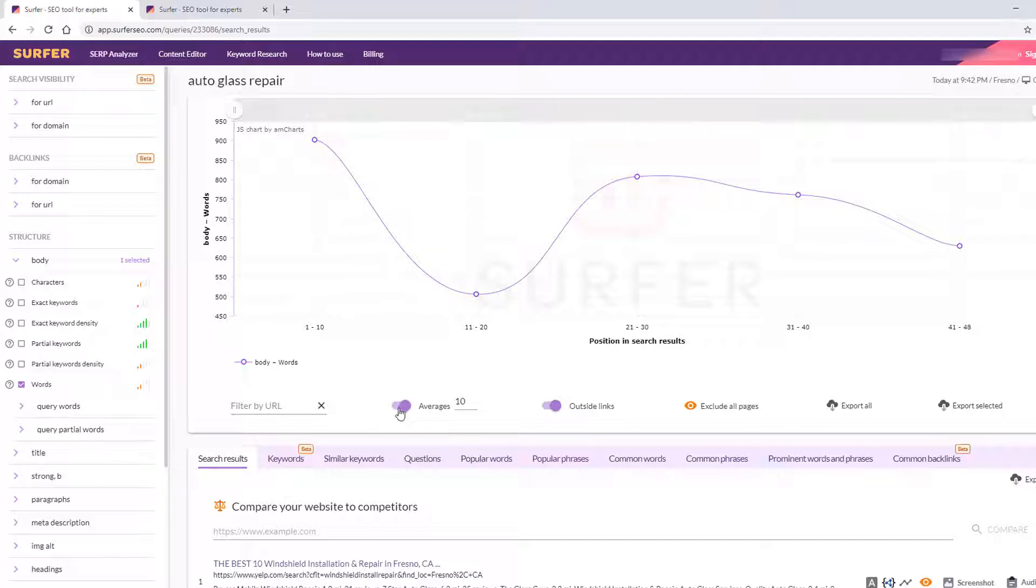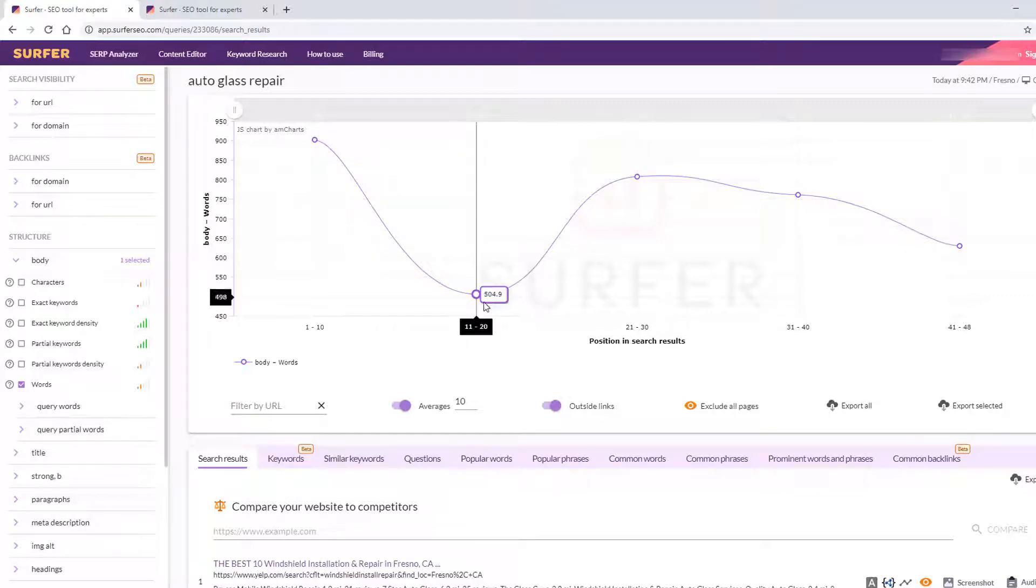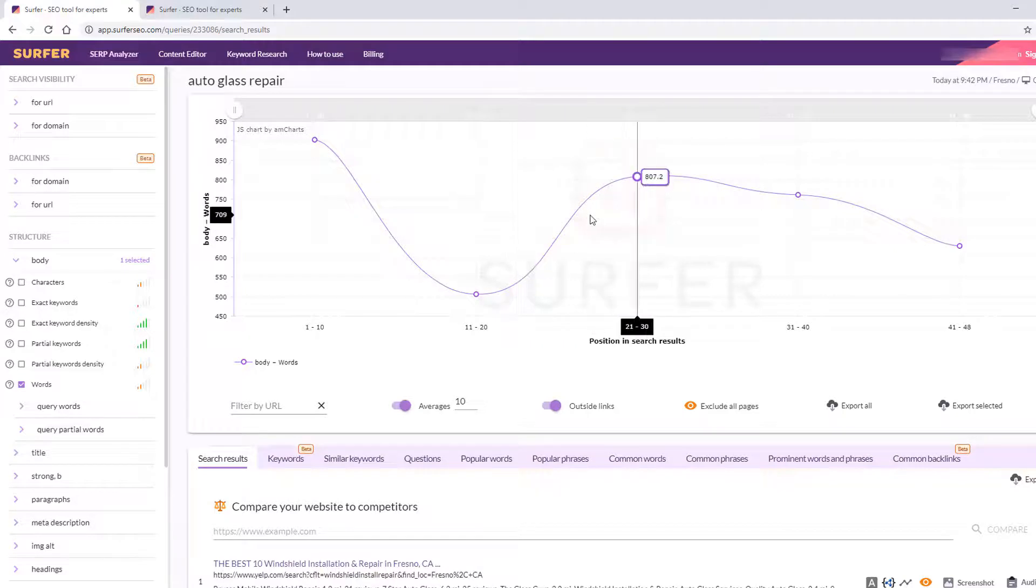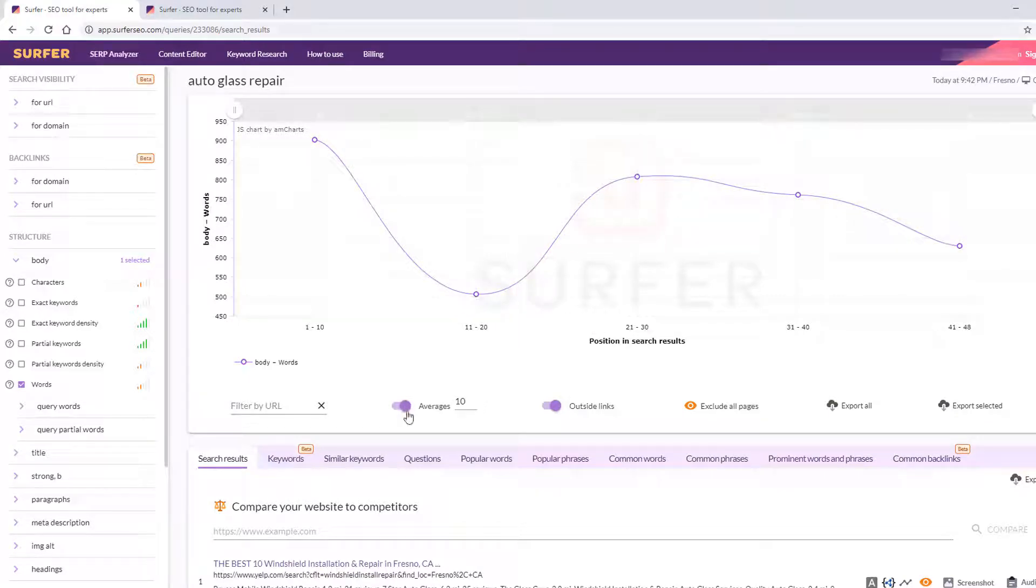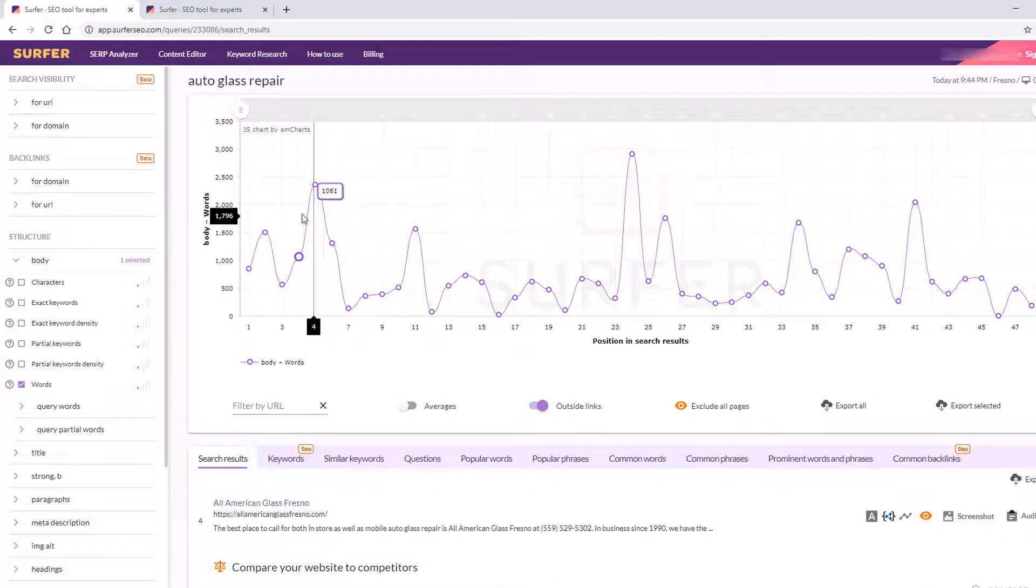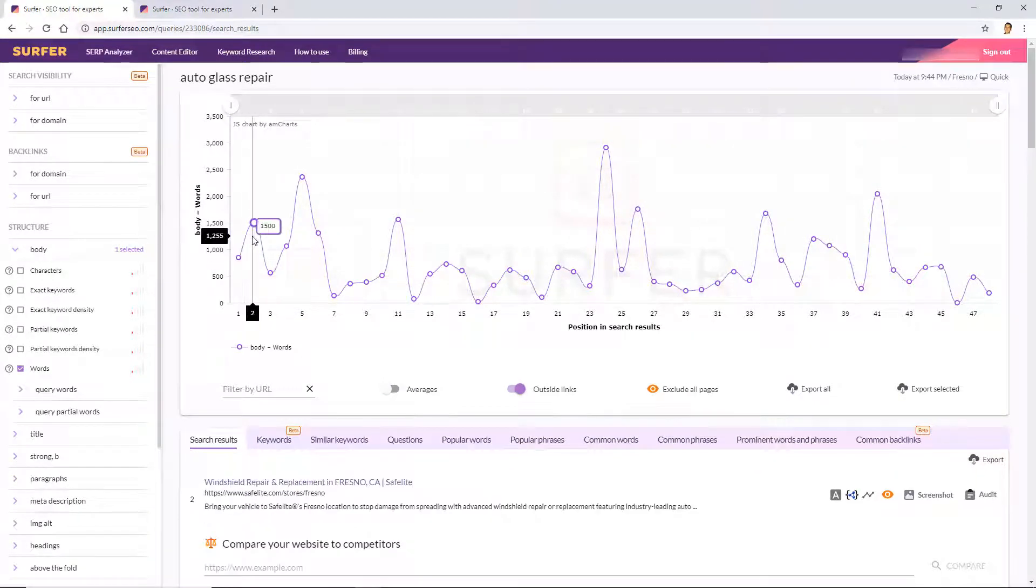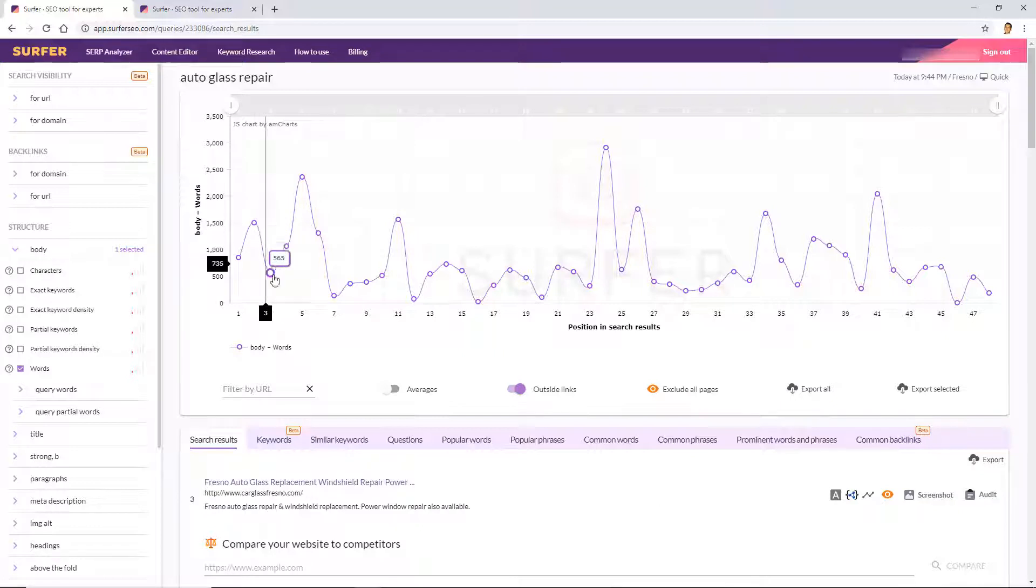Okay so let's start off with words here. By default Surfer SEO is going to start off with the averages here. You can see for positions one through ten the average word count is 902, for the second page of Google it's 504, the third page competitors are at 807 words. So I don't like starting off with averages selected, so I want to see them all individually.